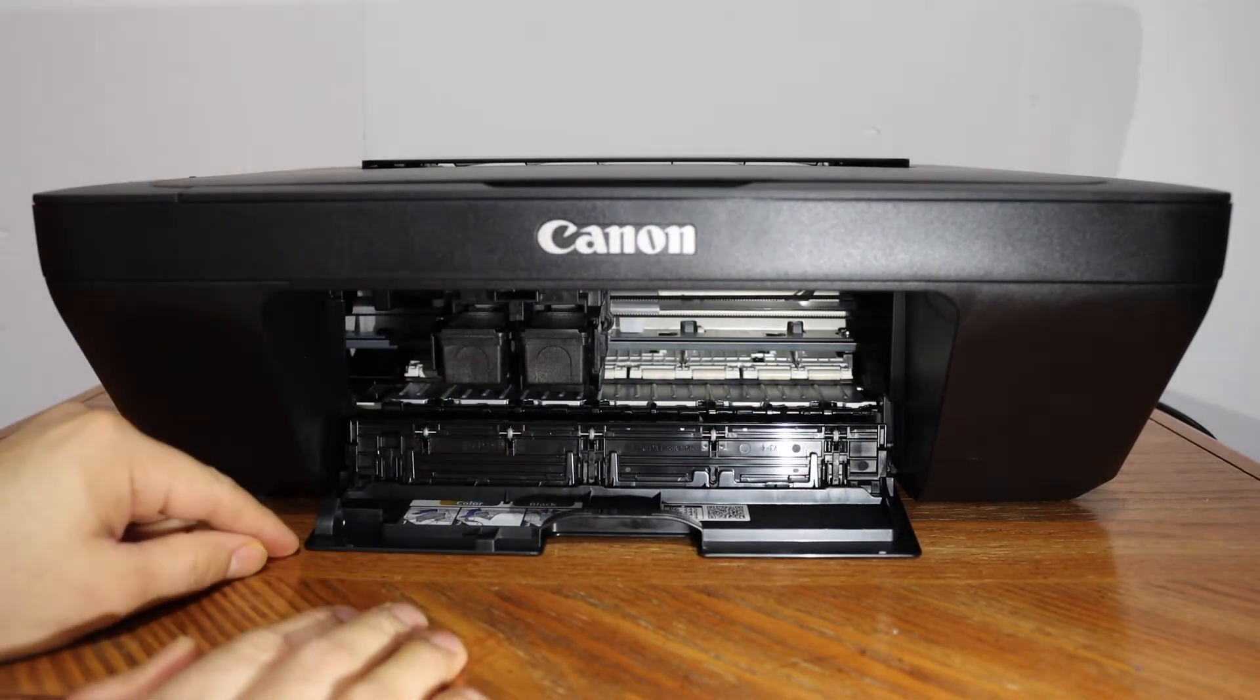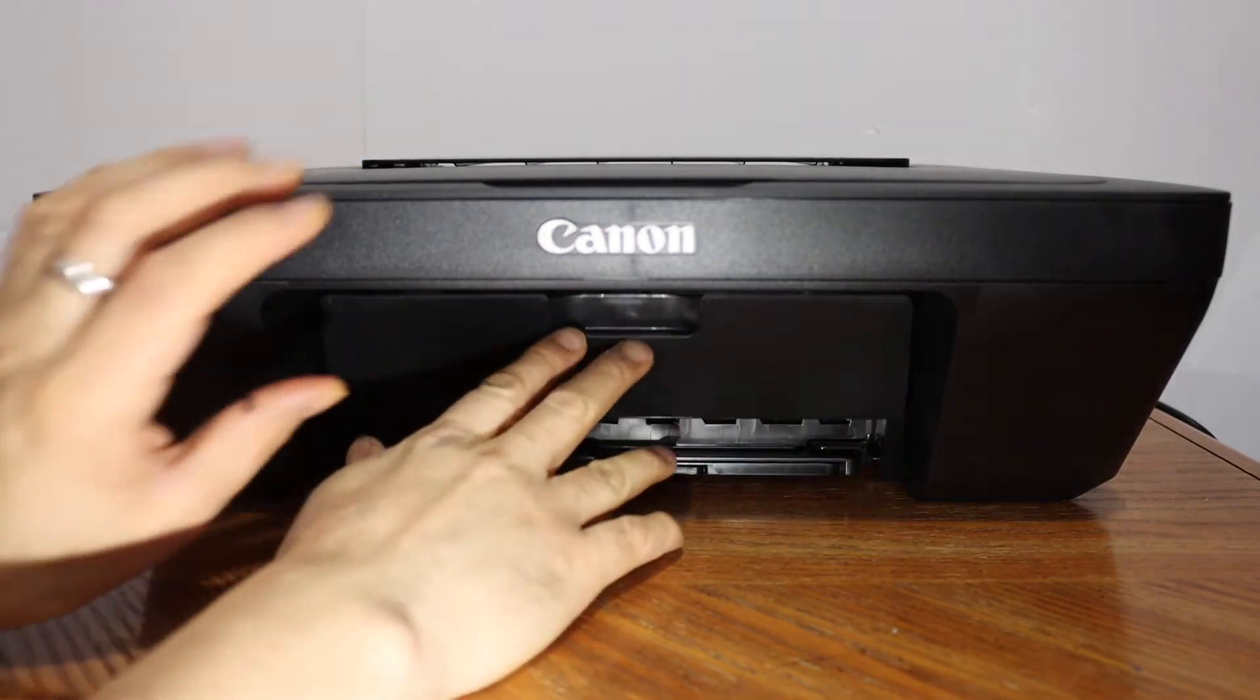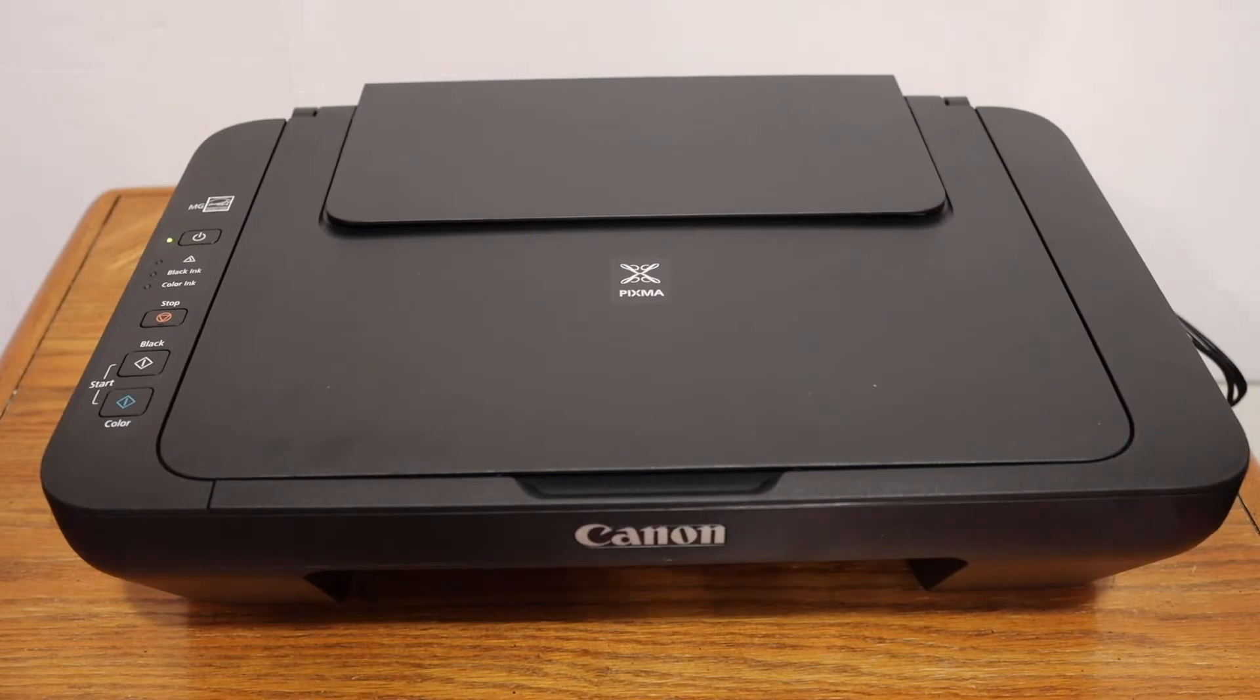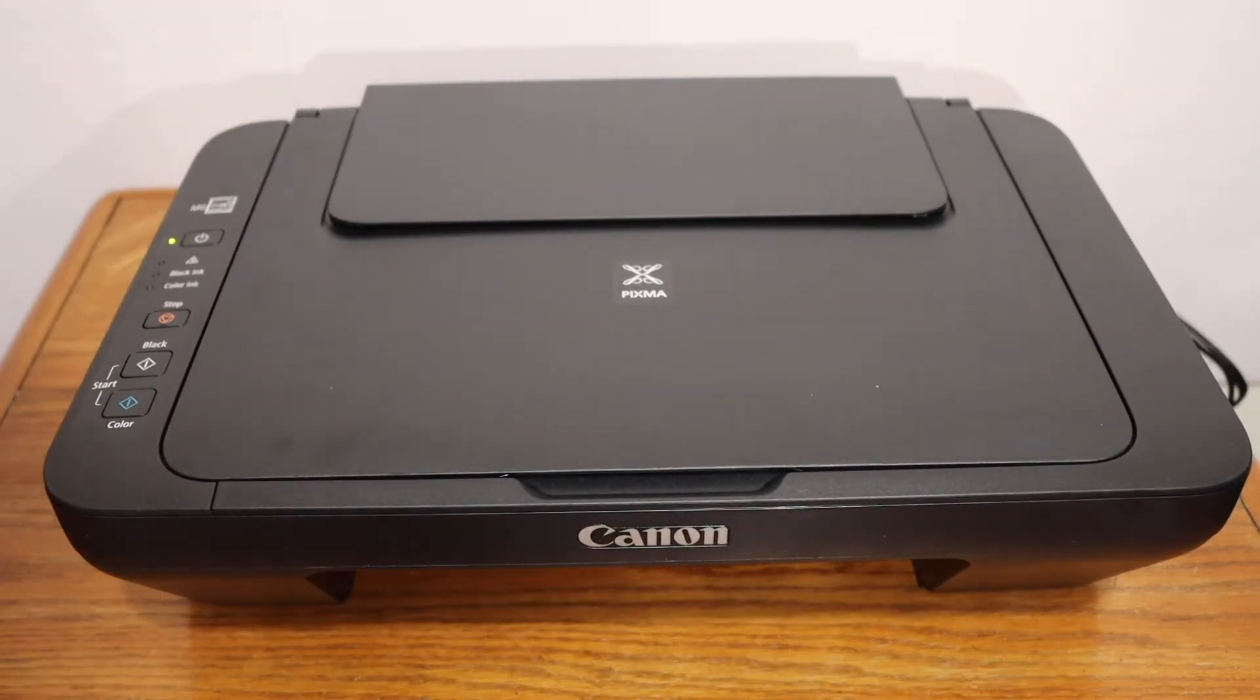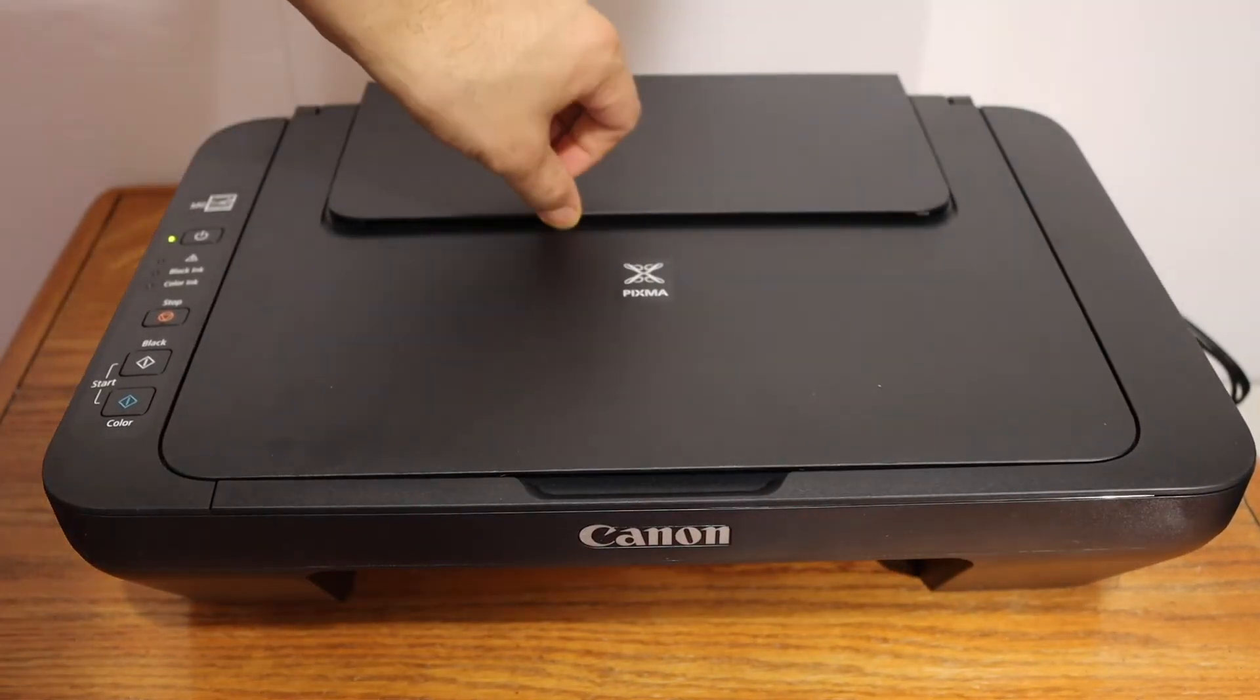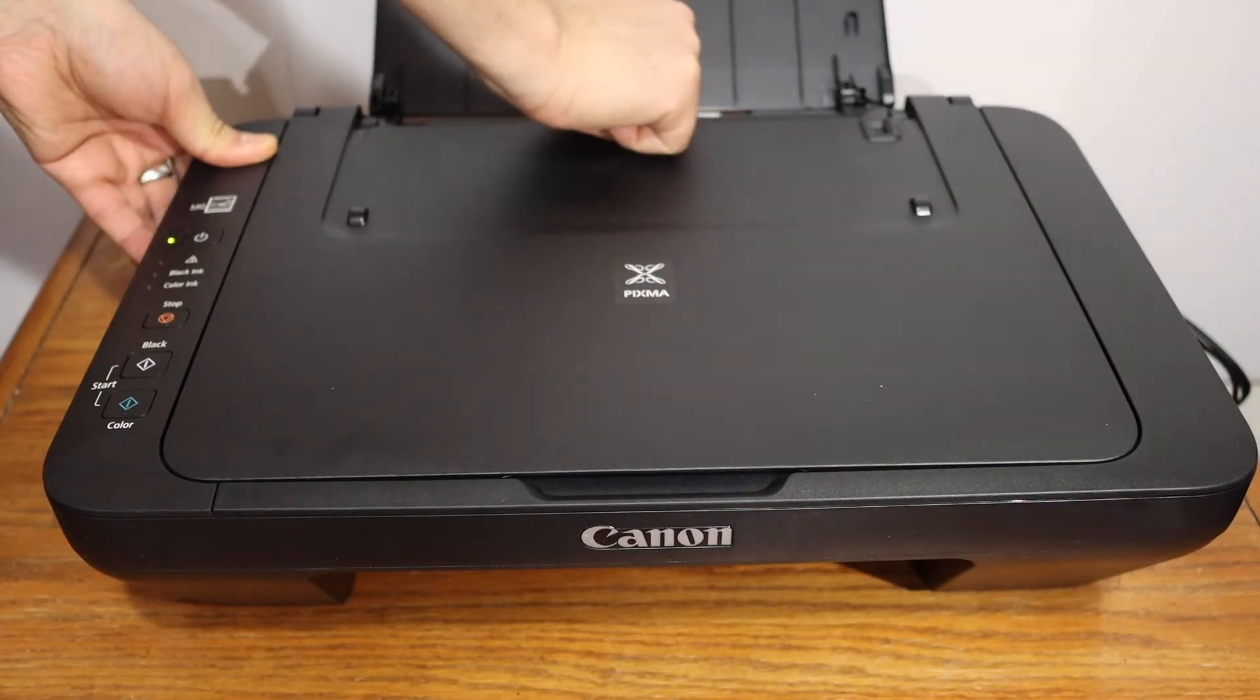Close the ink cartridge chamber door. Next step is to install the A4 size sheets. To load the paper tray, simply pull this portion, push it to one side, and place the pages here.